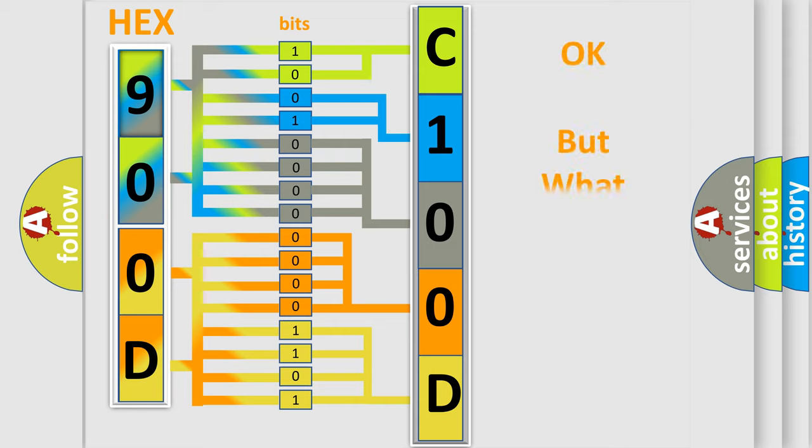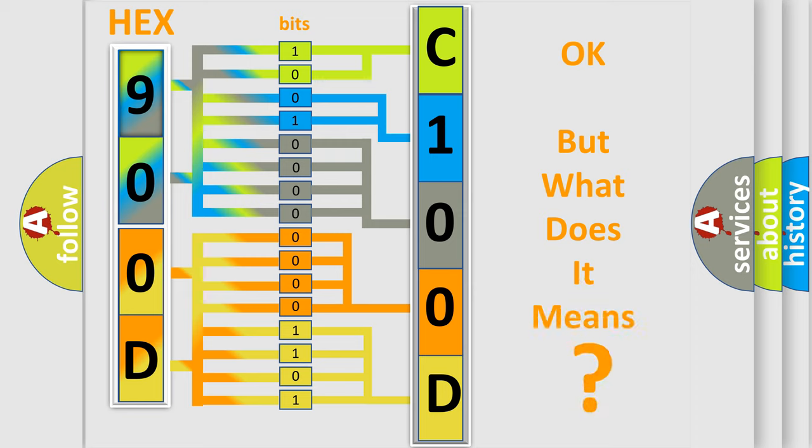The number itself does not make sense to us if we cannot assign information about it to what it actually expresses.